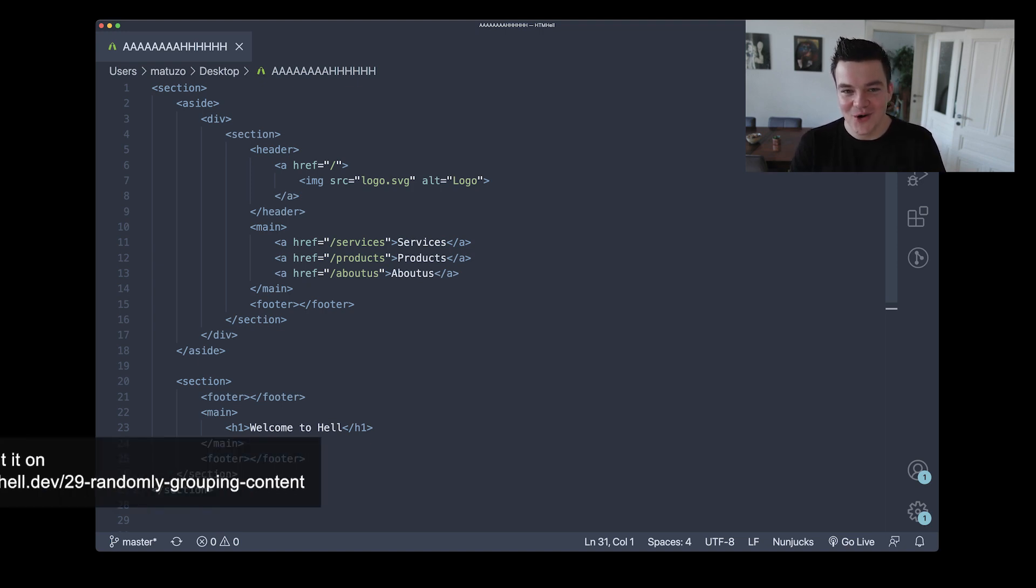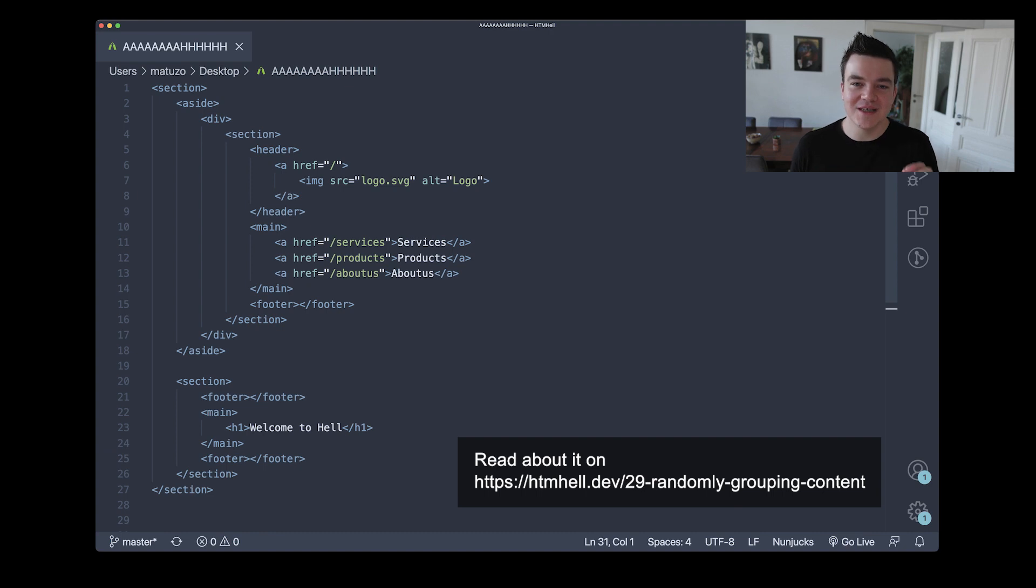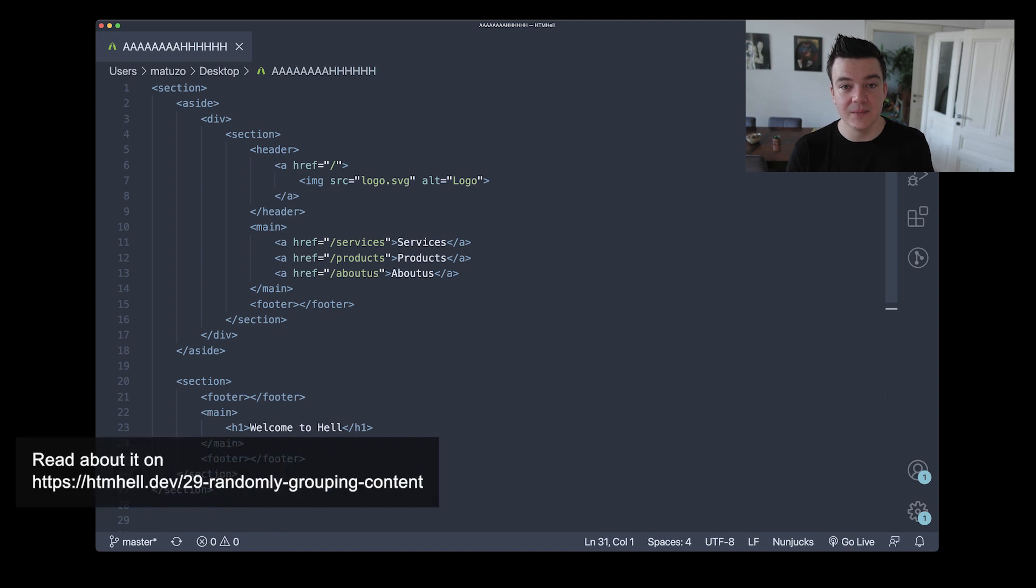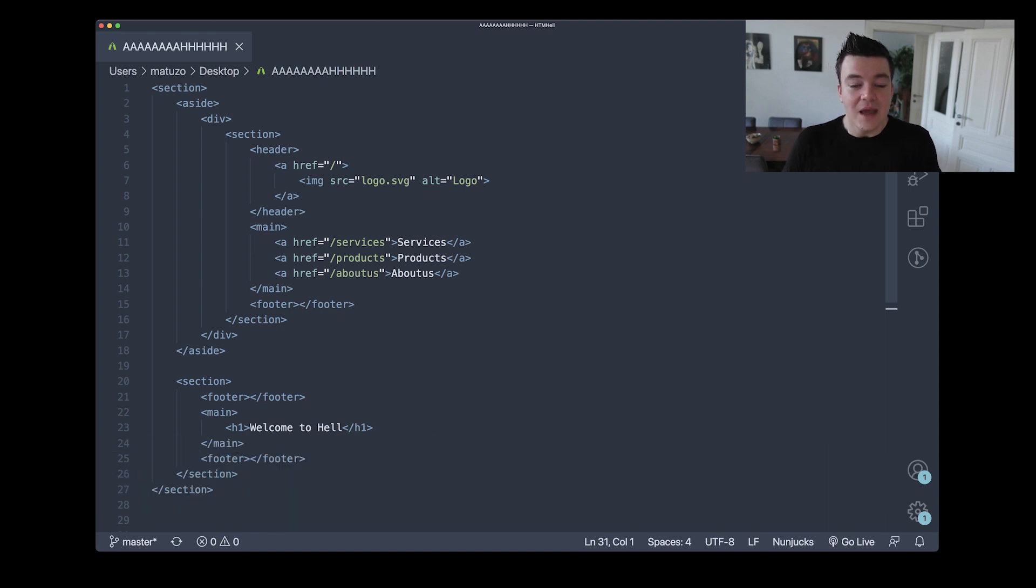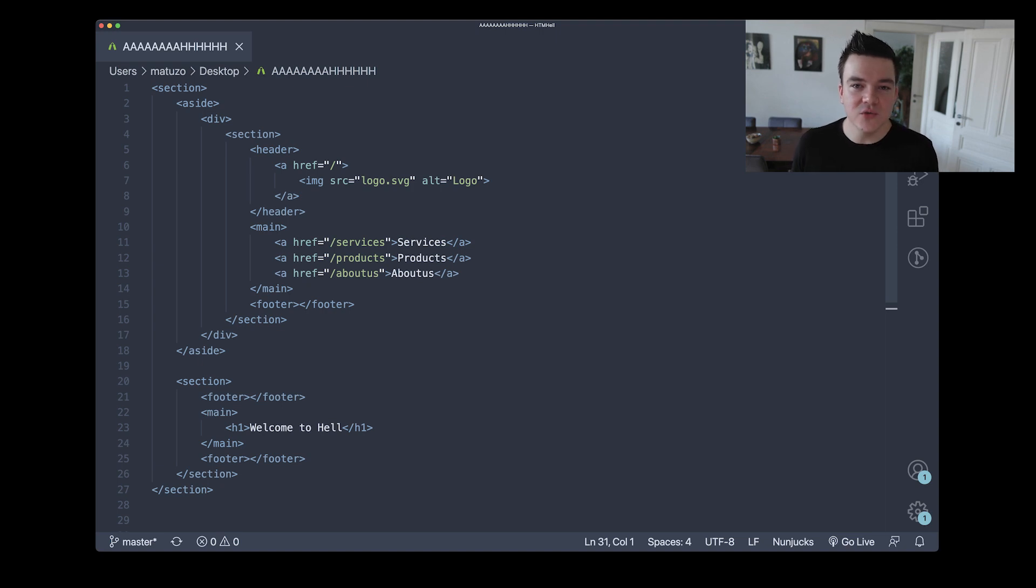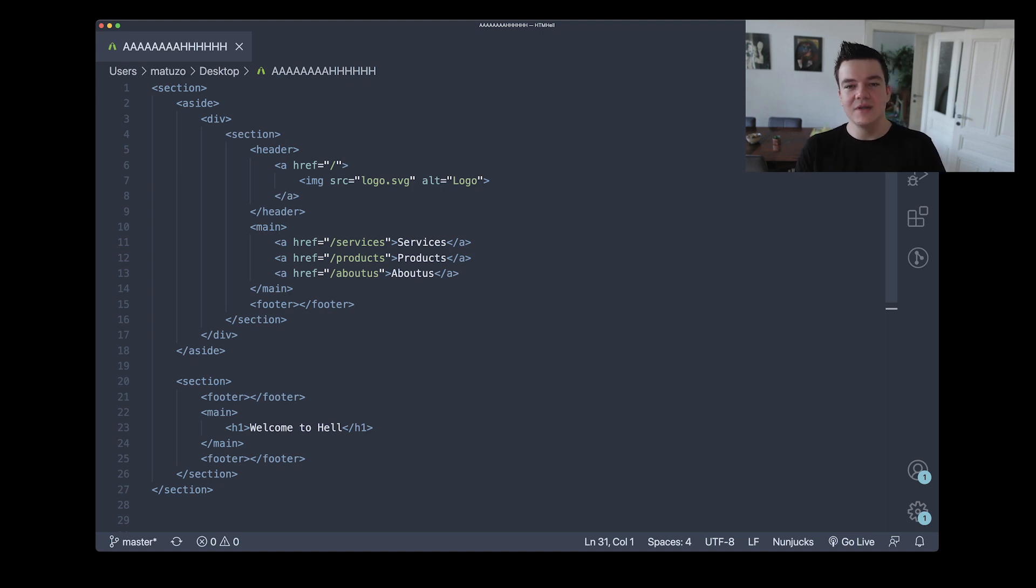Now there are many things wrong with this implementation, but what especially caught my attention was that they were using the aside element for the left column. Personally I wouldn't use the aside element here and I will explain why in a moment. Before I do that, I want to quickly try to replicate their decision-making process.